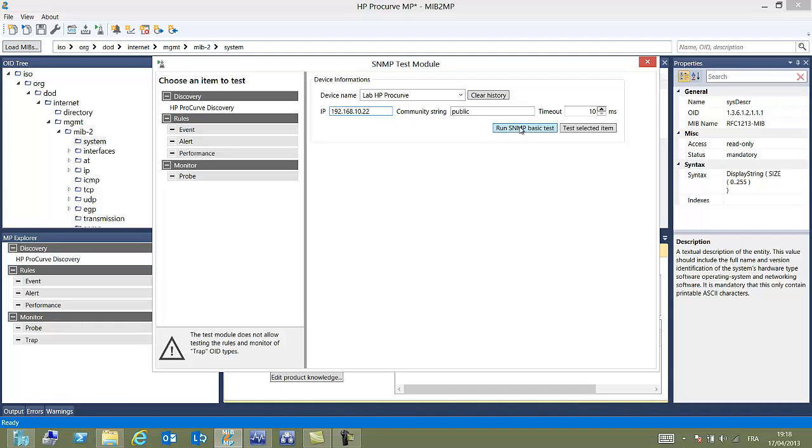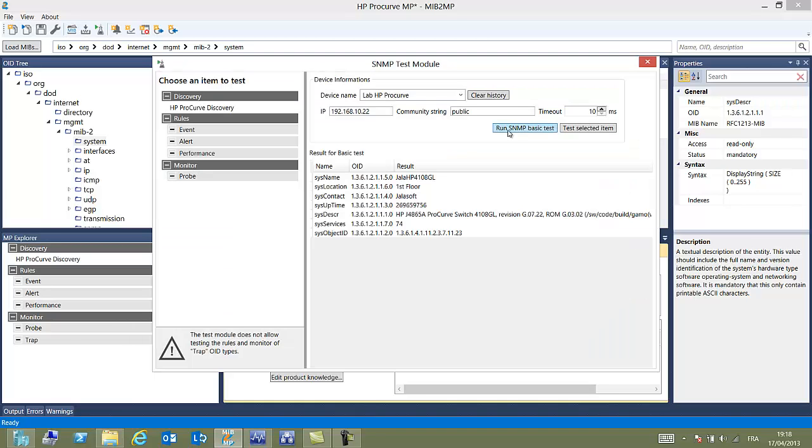And we will be able to perform two kinds of tests. The first one is to run a SNMP basic test asking for the well-known queries like name and so on. Here we can see in the description that Procurve is returned.